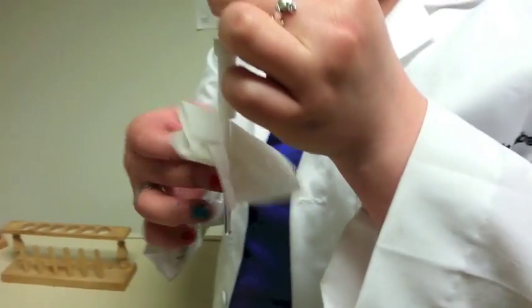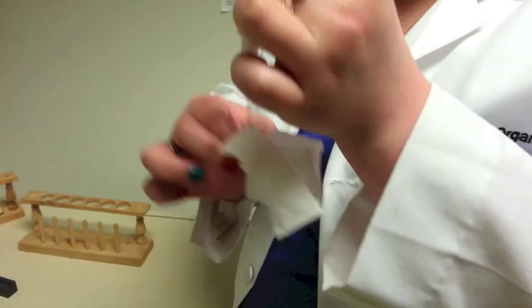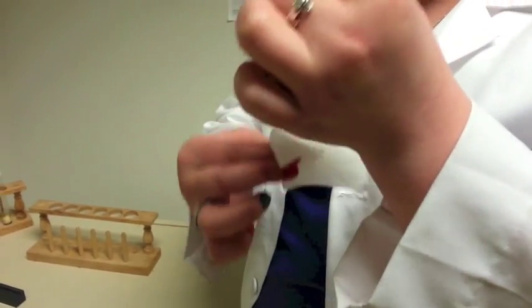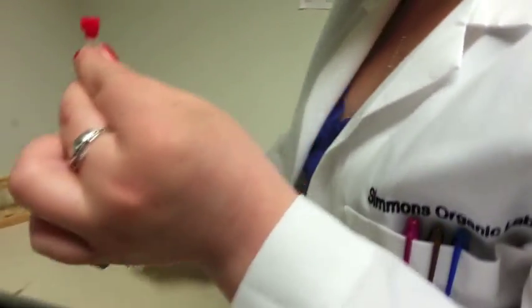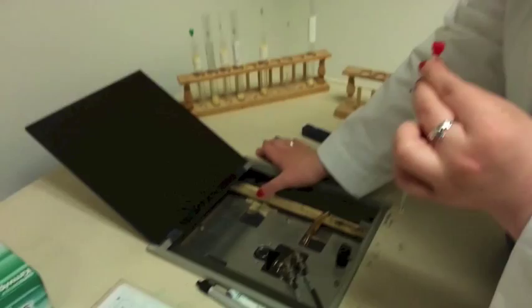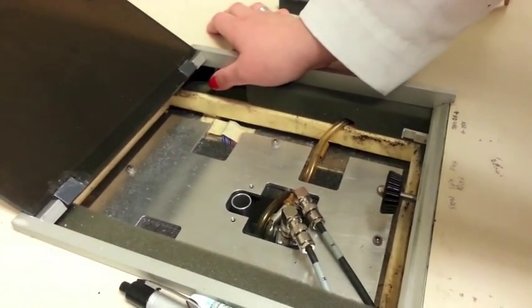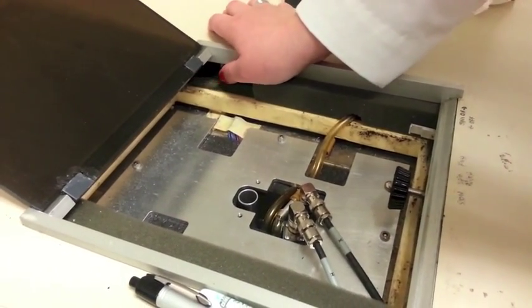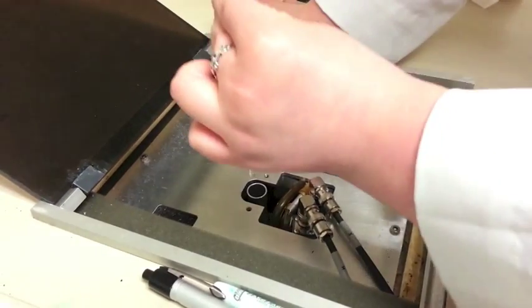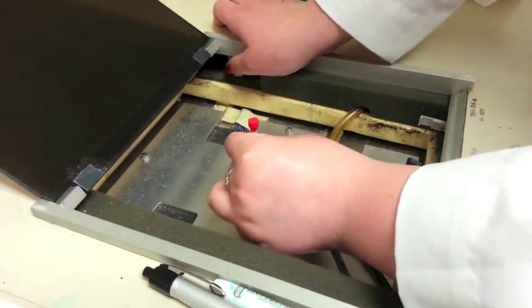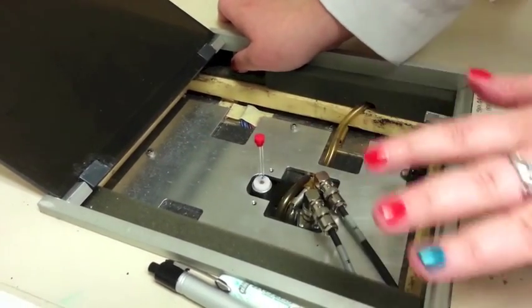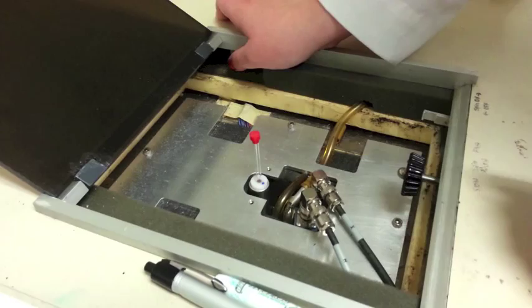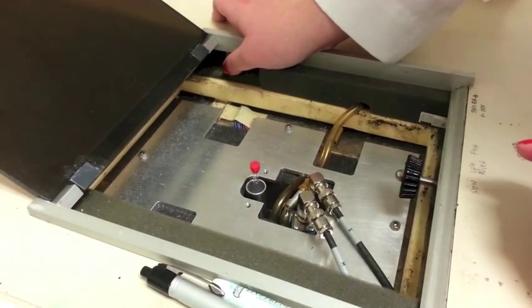Last thing you want to do is wipe it all down really good before you put it in the machine to make sure there's no fingerprints interfering with your scan. Then you want to go ahead and press the button again. You should hear a whooshing sound. You can go ahead and insert your sample, and then slowly release it.